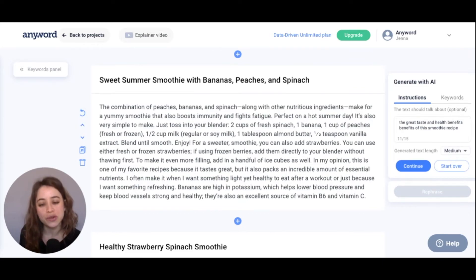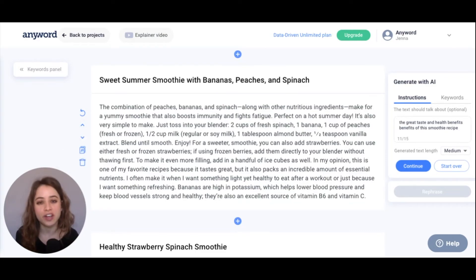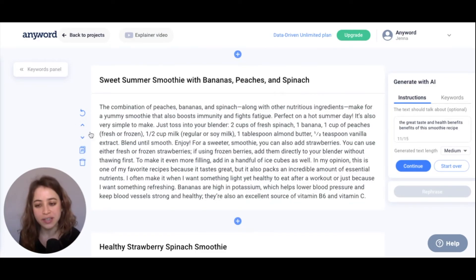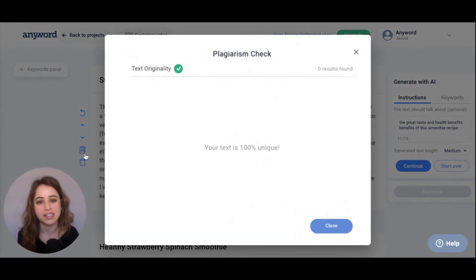You can also change the order of these paragraphs with these up and down arrows. If you want to check that none of your copy was plagiarized, just hit this right here, and you'll see that your text is 100% unique.